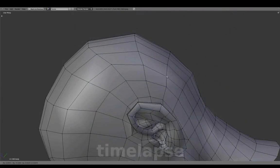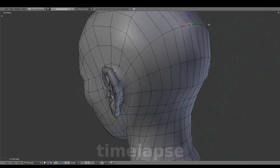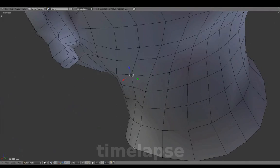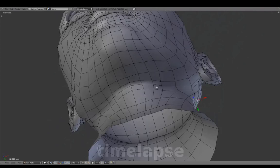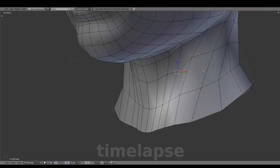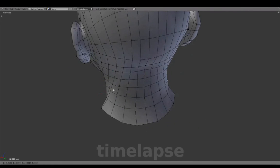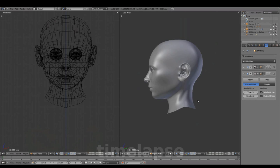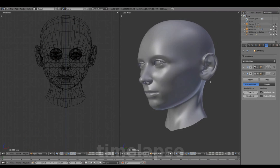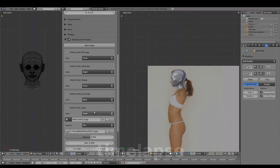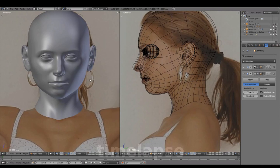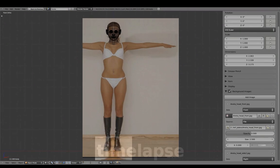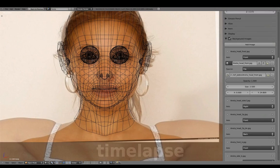Adjusting the mesh with Subsurf off and referring back to the head reference for more adjustments.